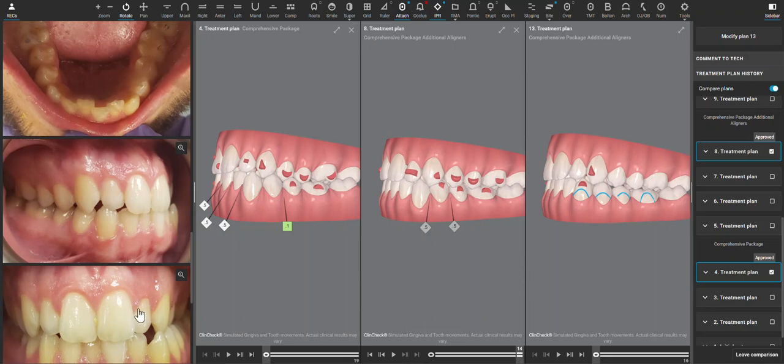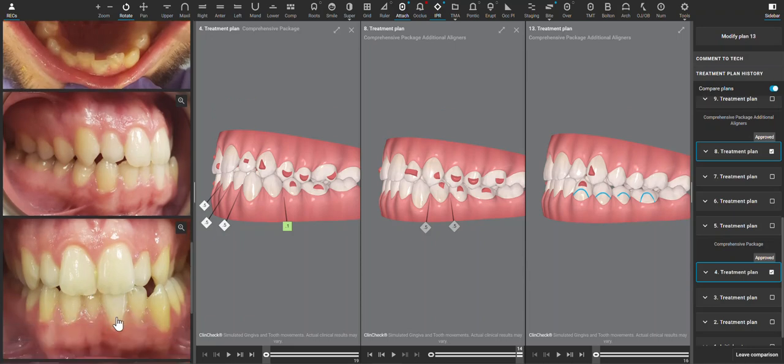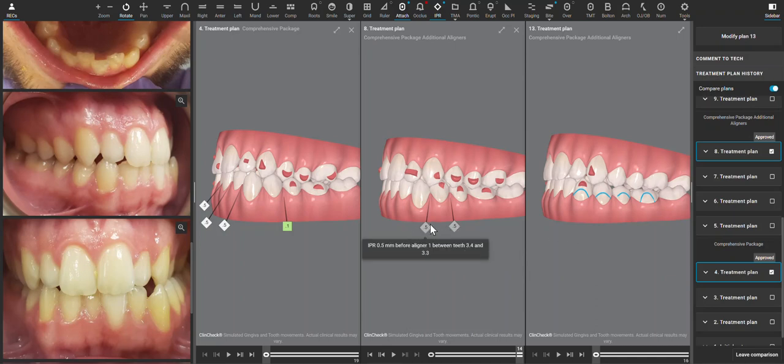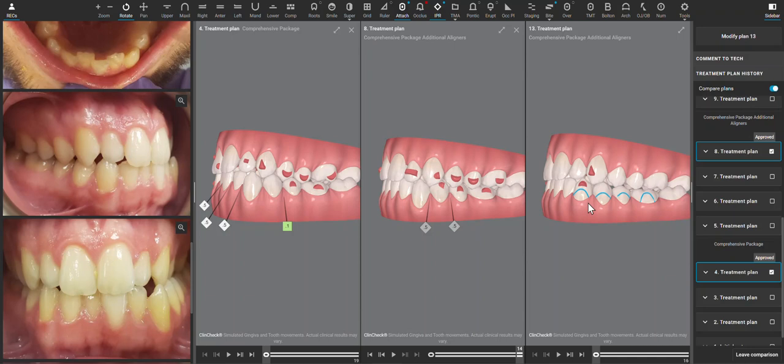But I think trying to restore the upper laterals, make those more proportioned with the centrals, and doing as much anterior IPR as possible—even though posterior IPR has already been done—that realistically is the solution here to try to create some overjet with this patient who's very much Class 3.